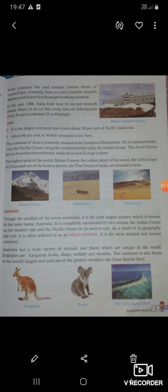The highest peak of the world, Mount Everest, is found here. The coldest desert of the world, the Gobi Desert of China — वर्ड का सबसे coldest desert यहाँ पर पाया जाता है. And one of the hottest deserts, the Thar Desert of India, are also situated in Asia.